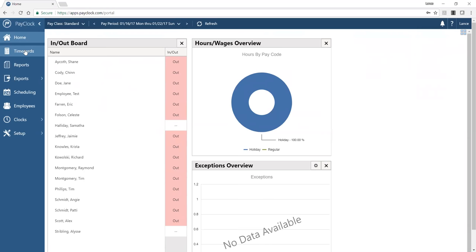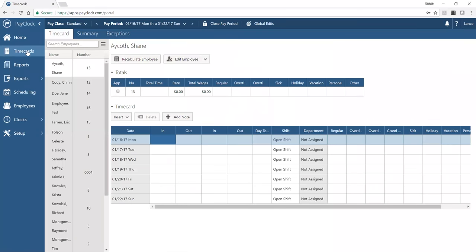The heart of the system is time cards, so let's jump right in. In the time cards section, you have an employee list on the left, sorted alphabetically. Depending on how many employees you have, you can search for an employee by typing their name — for example, typing 'Jeffrey' quickly finds that employee. There's also a menu to manage how this list appears.